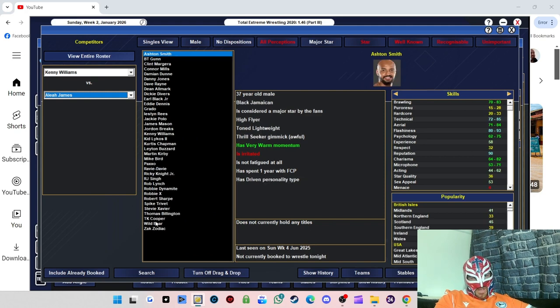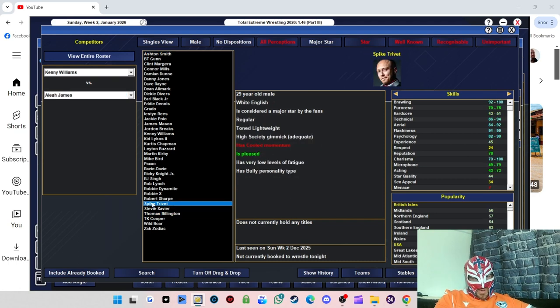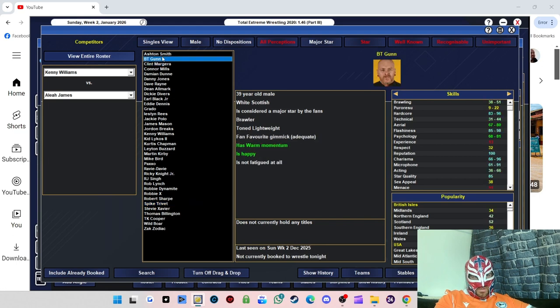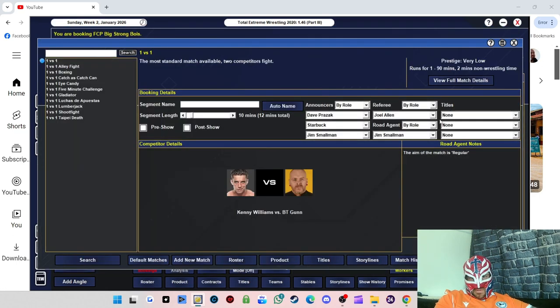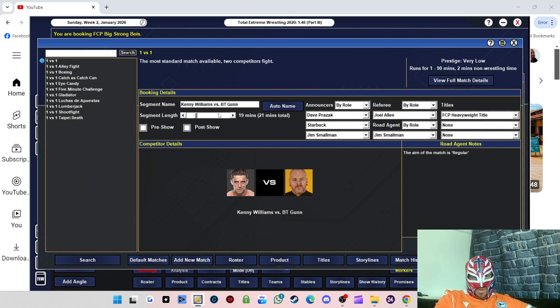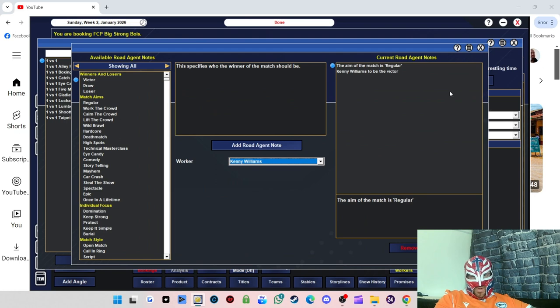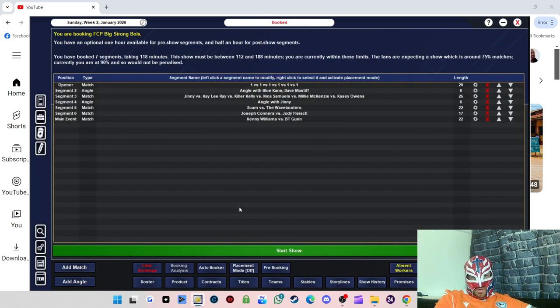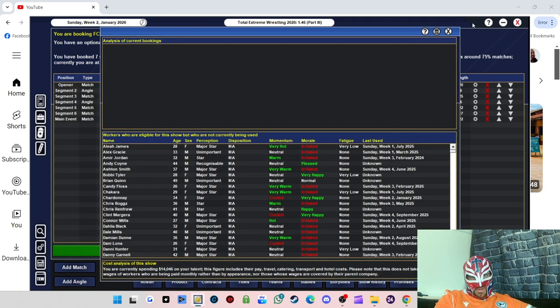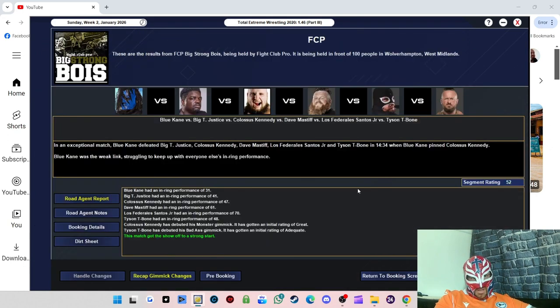So we'll do Joseph Connors versus Jody Fleisch. I think that would be a good match. Can't put it in that much longer, so we'll do 15. And then we'll do Kenny Williams. Who can we do Kenny Williams against this time? Not Zack Sabre Jr. No, he's in a stable with Thomas. Should we do Spike Trivet again? They did have a good match last time. Let's try BT Gunn actually. Heavyweight title, 20 minutes. And then we'll do Kenny Williams as the victor. All right, let's just check. He's got the, there we go, that's good to see.